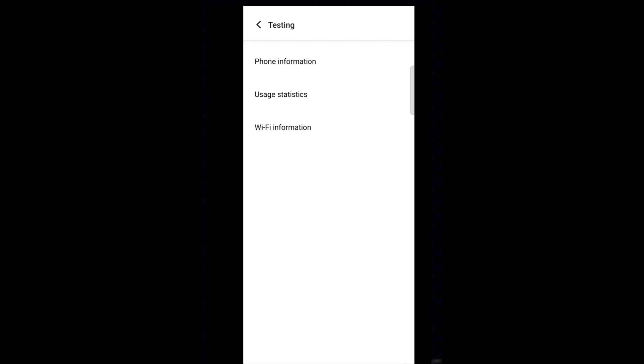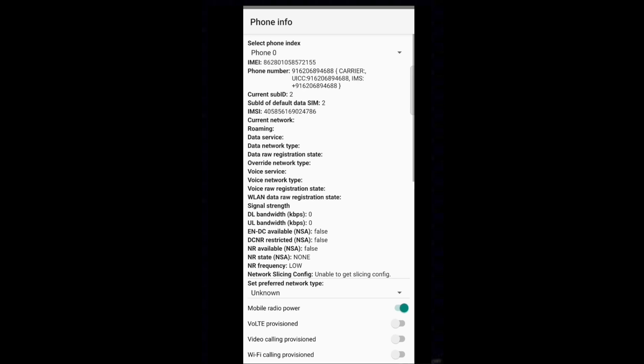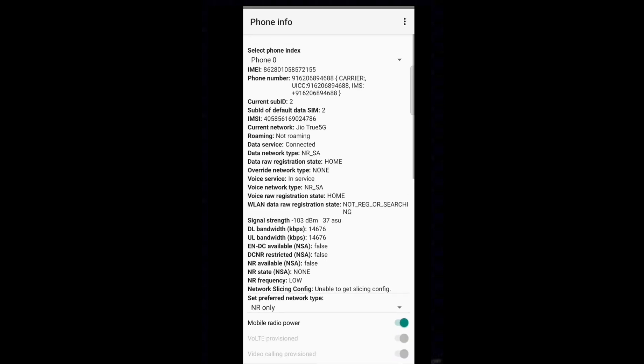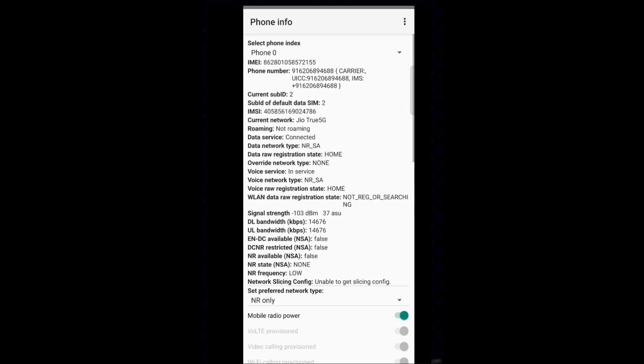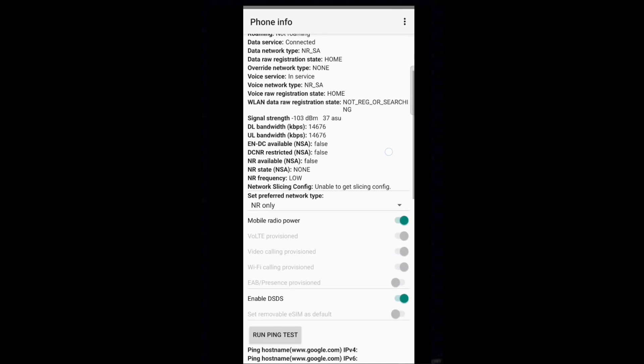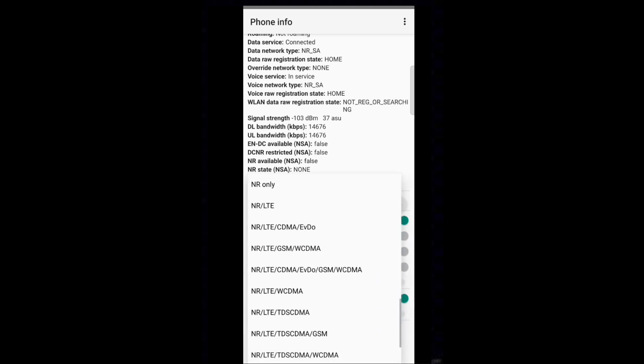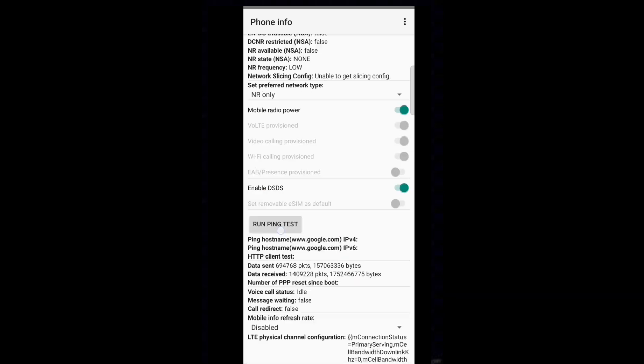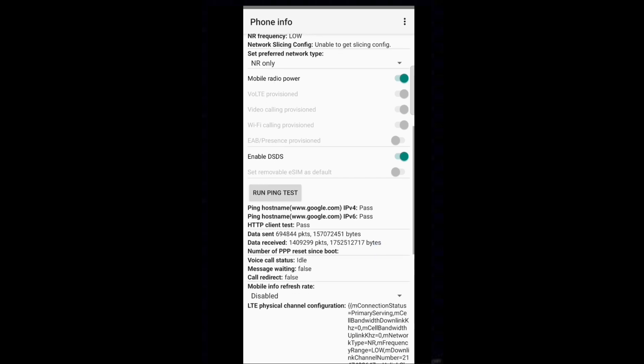Tap on phone information. Go to set preferred network type. Tap on the drop down and select NR only. Tap on run ping test to check whether the network is working perfectly. Make sure every parameter has passed test.